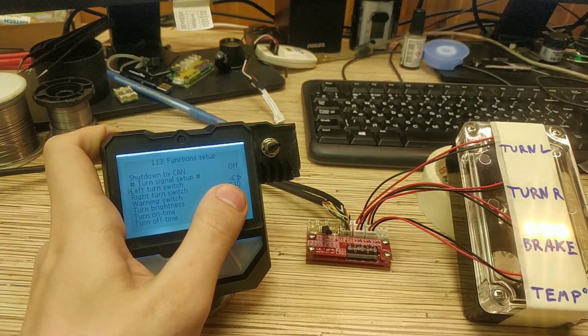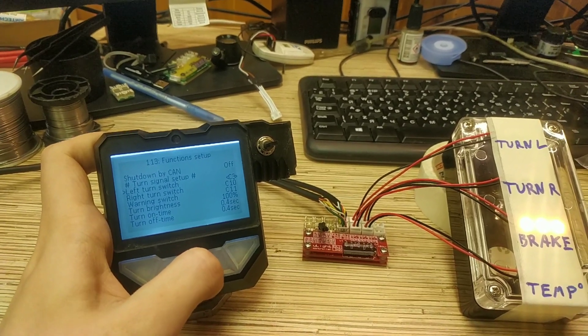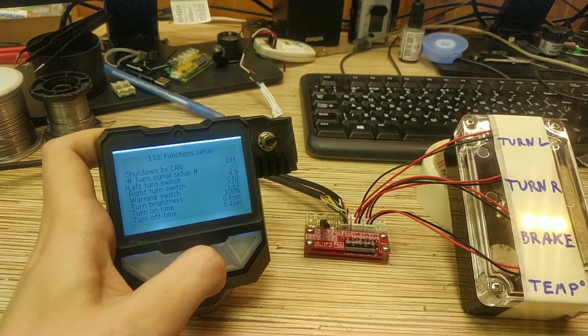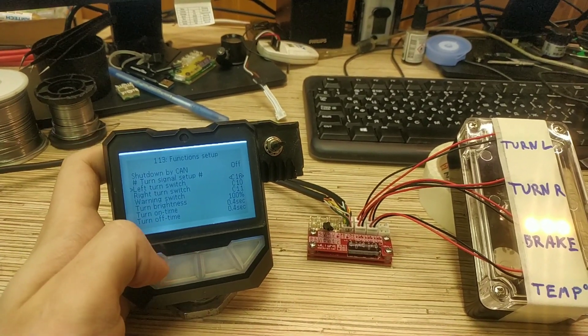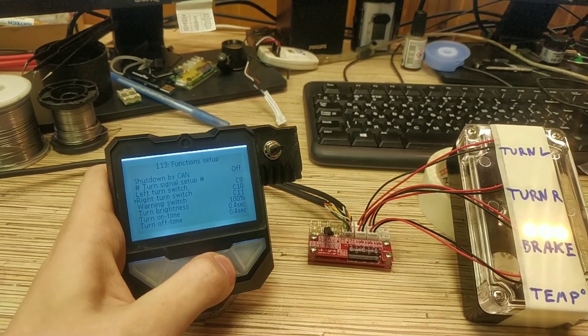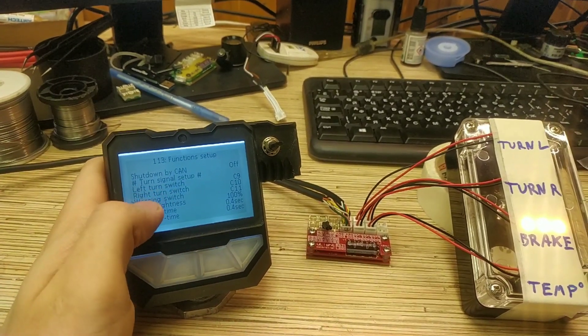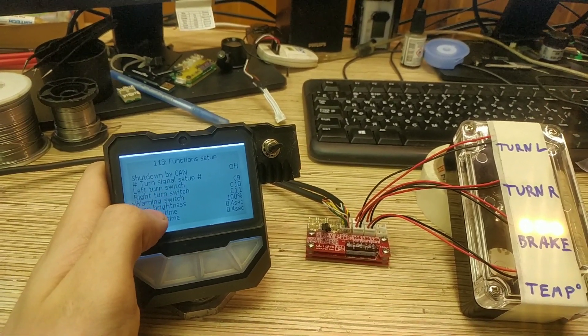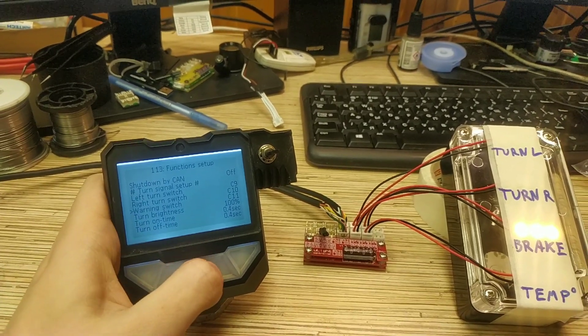C1 is the CAN inputs. There are 16 inputs available over the CAN bus. So I set up this left, right and warning switch that I clicked at the beginning.